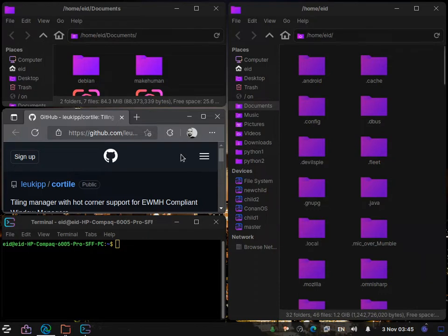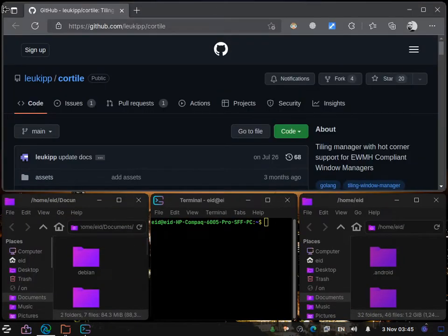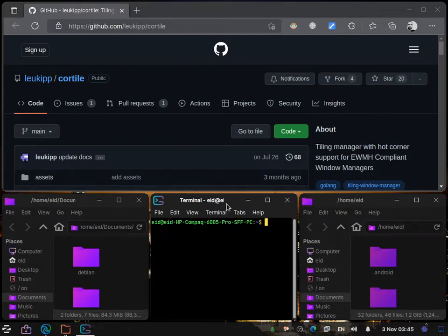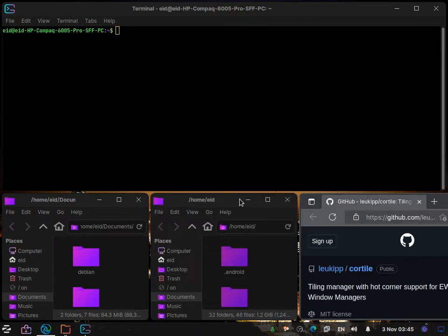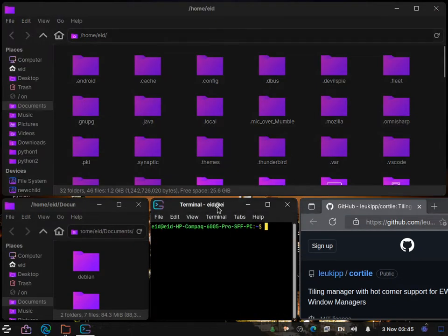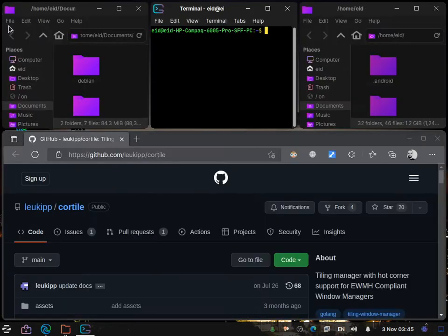To change the layout, we can change it from the corner. We can make the terminal the master window as before, or we can drag and drop to change the layout from here.